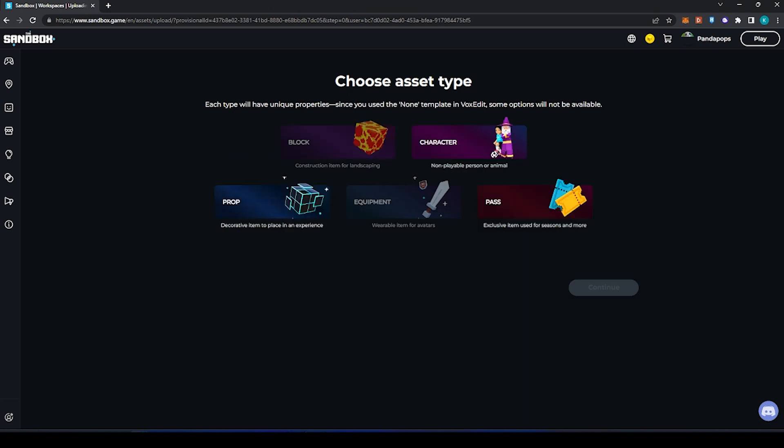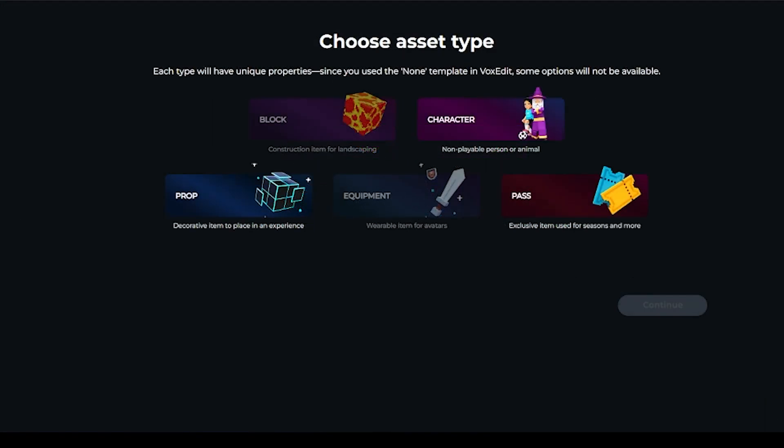Then we need to choose an asset type. This isn't a block so it doesn't even let us choose block. It doesn't let us choose equipment because it's not been made off of the equipment templates. However, we can choose character, prop, or pass.